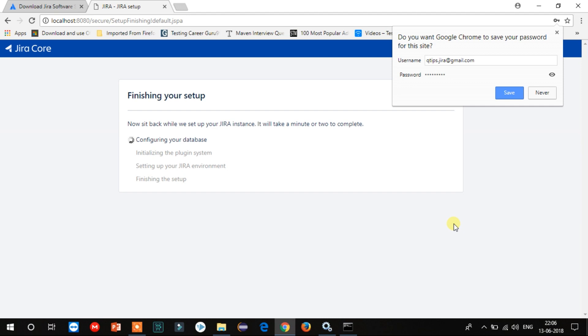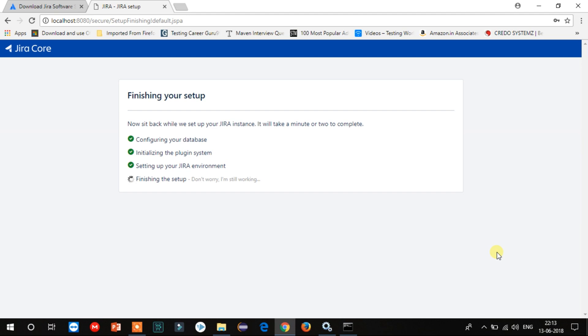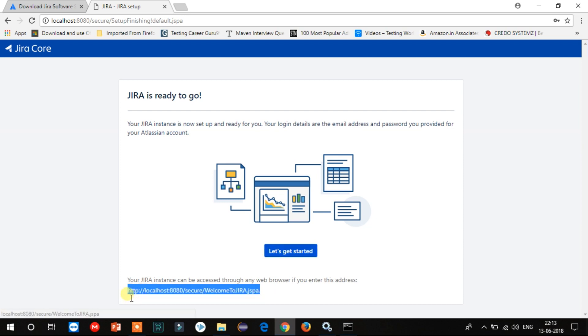Now it will configure Jira and complete the setup. This will also take up to 10 to 15 minutes depending on your laptop processor, so I will be fast forwarding this video again. You can access your Jira using the link given below. Now click on Get Started.